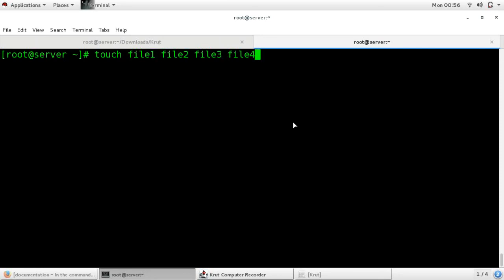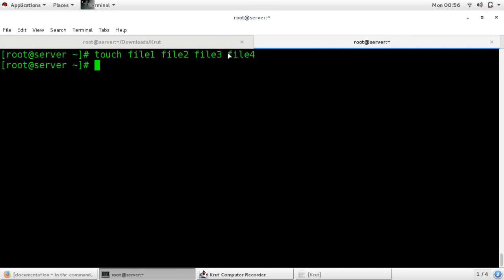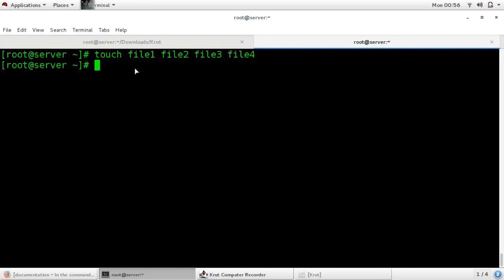Now if you want to copy the last argument of your previous command into your next command, first enter a command. Then use the shortcut Escape+Dot. You can see that the last argument is copied into the next command.